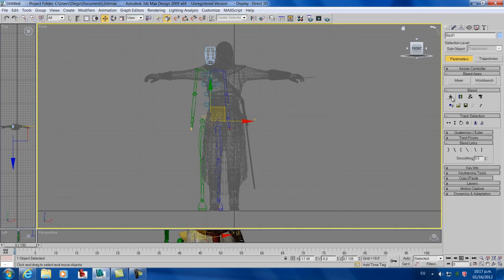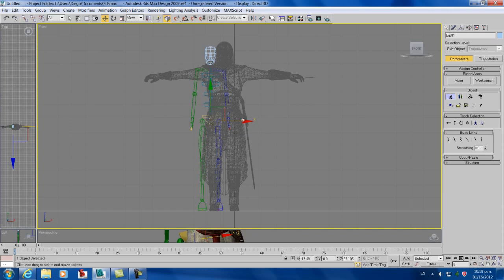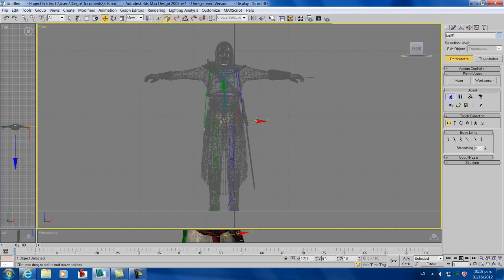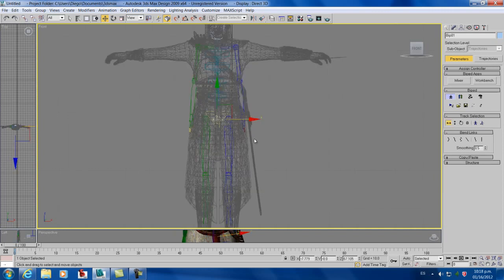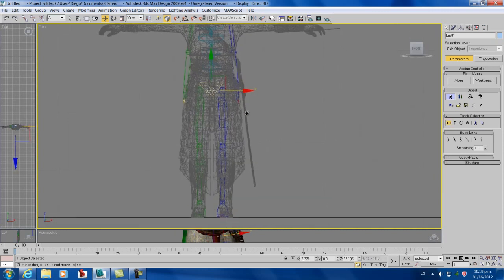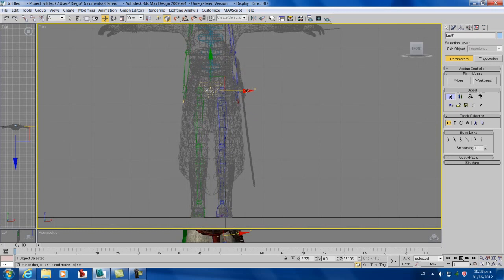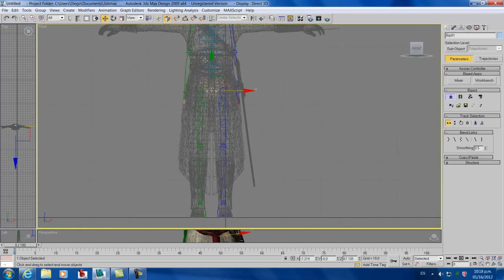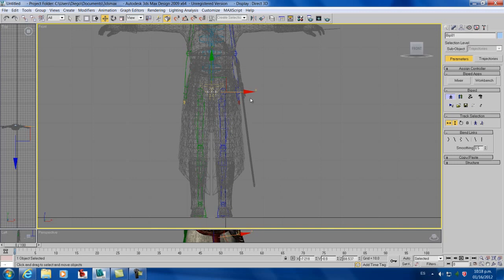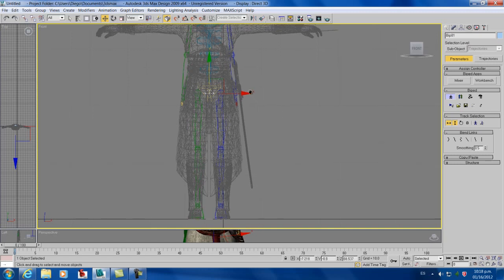Okay, now we go to properties and figure mode. And after that we can set our bones. This is something very simple.